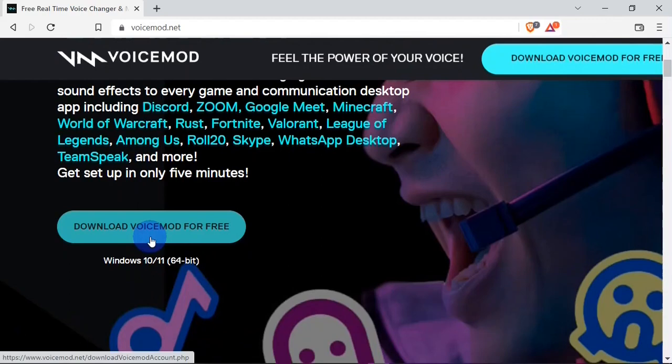Voicemod also has a pro version that you have to pay for. The difference between the free version and the pro version is that with the free version you get a limited number of voice effects per day. For every 24 hours, Voicemod will give you a minimum of five voice effects. Once the 24 hours elapses, you get a new set of five or more voice effects for the day, and this continues until you purchase a pro version.